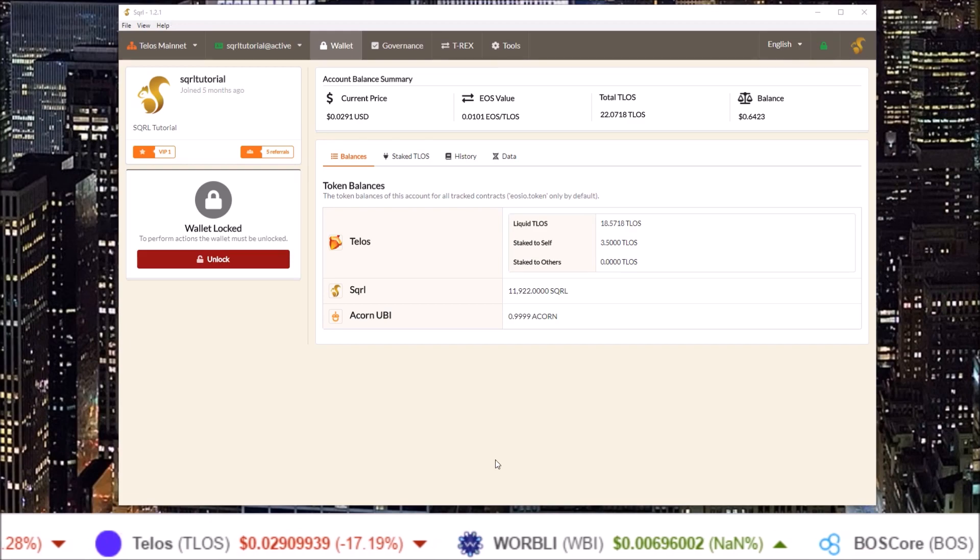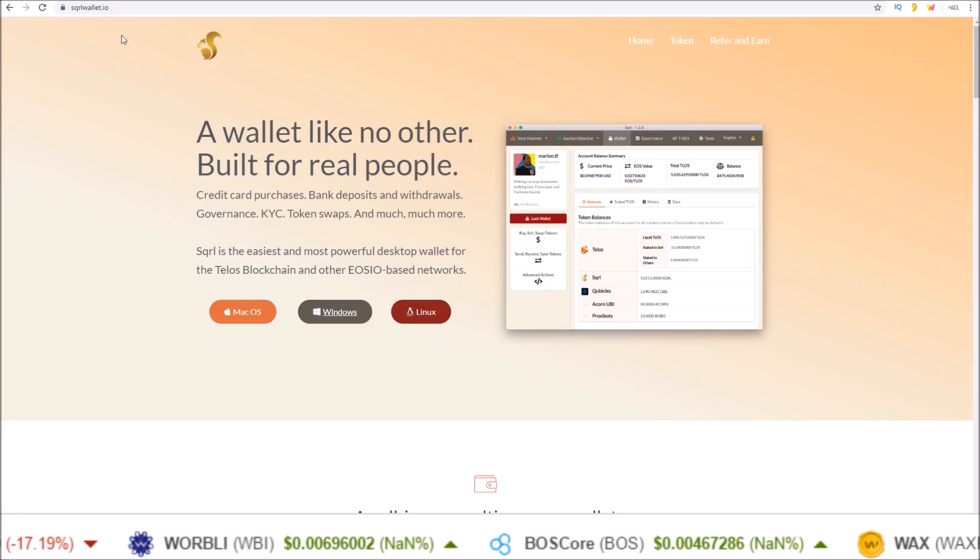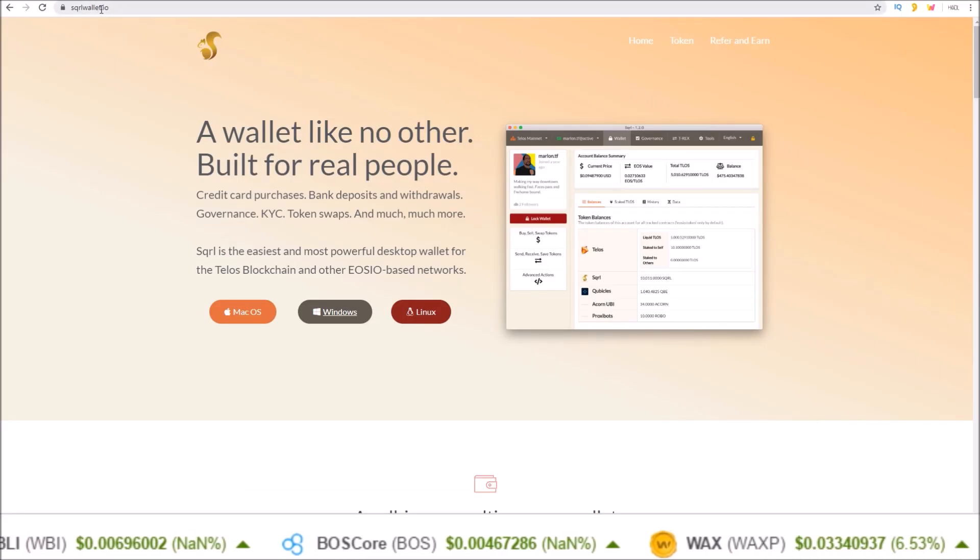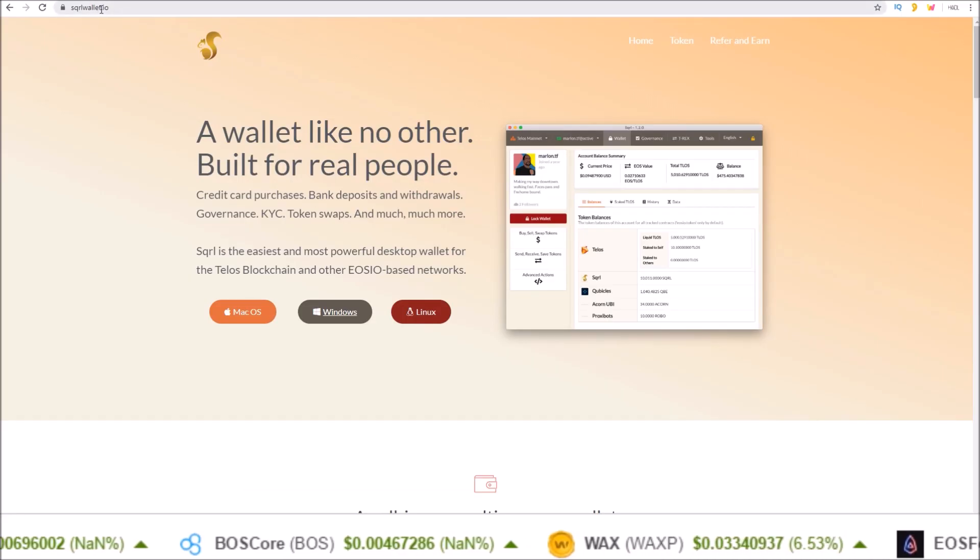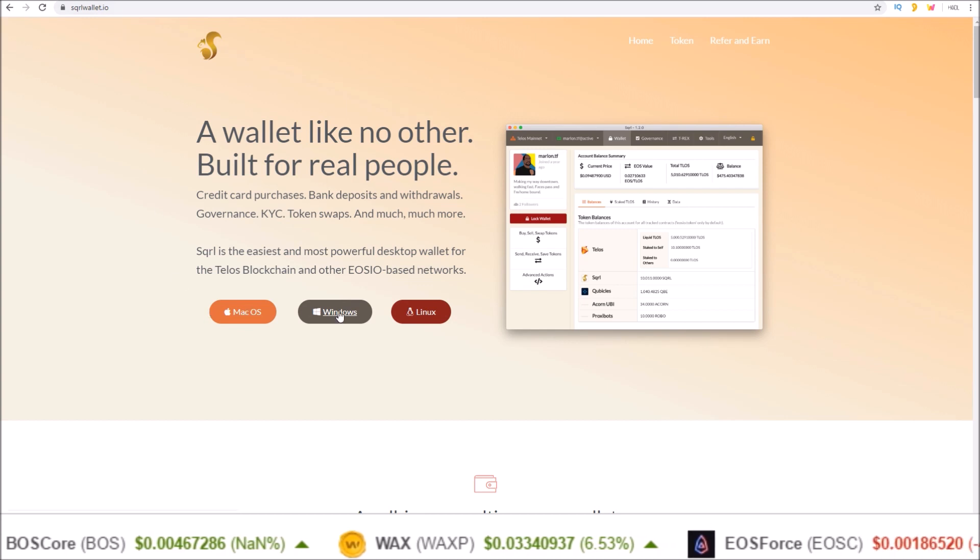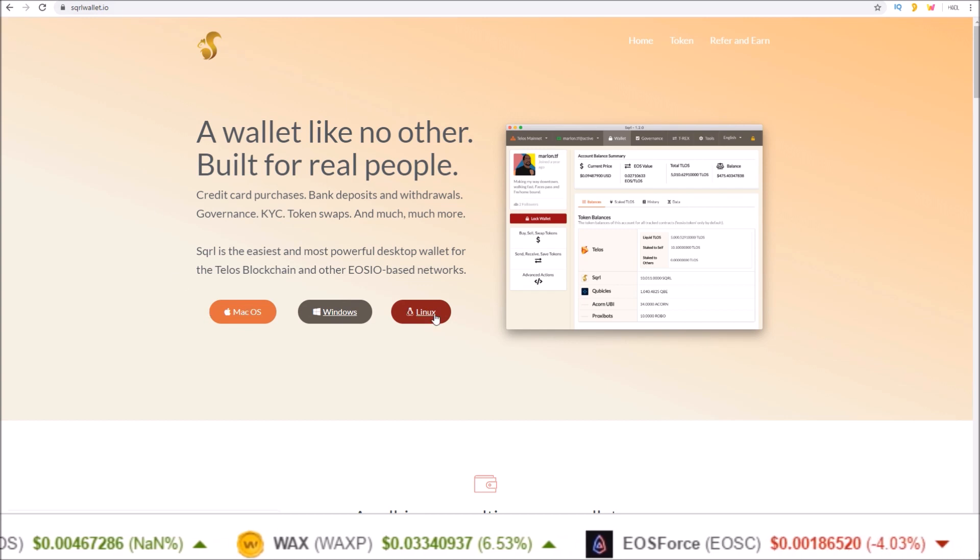This can be done by visiting squirrelwallet.io and downloading the latest version for either Mac, Windows, or Linux.